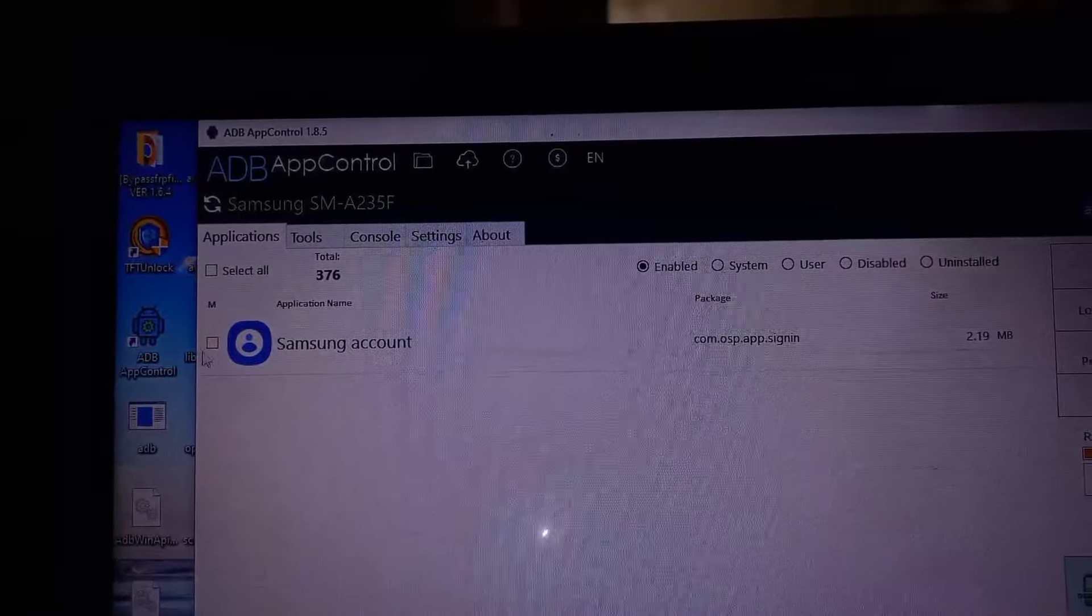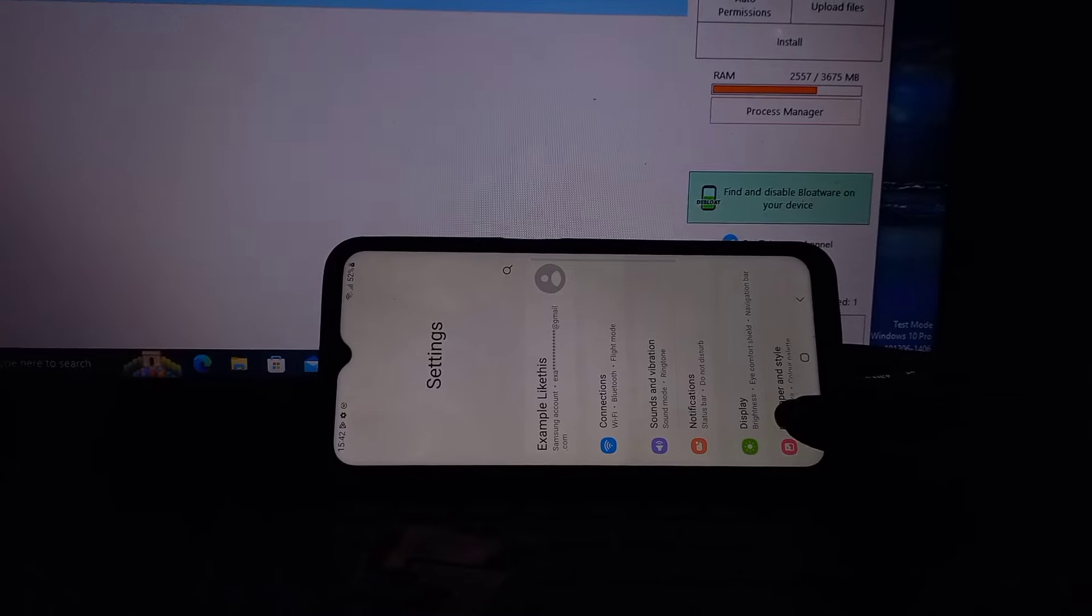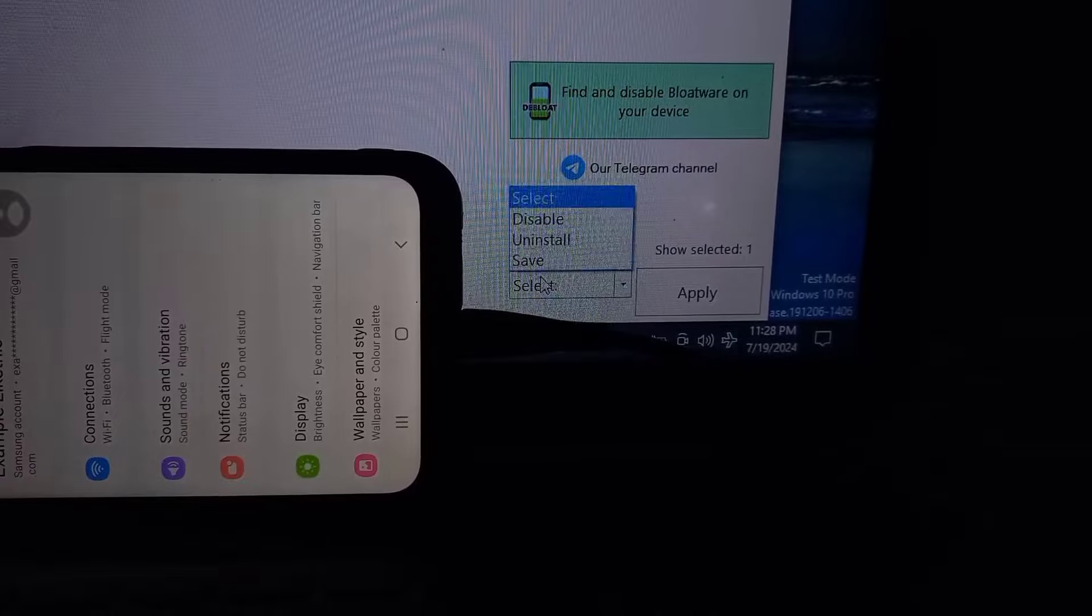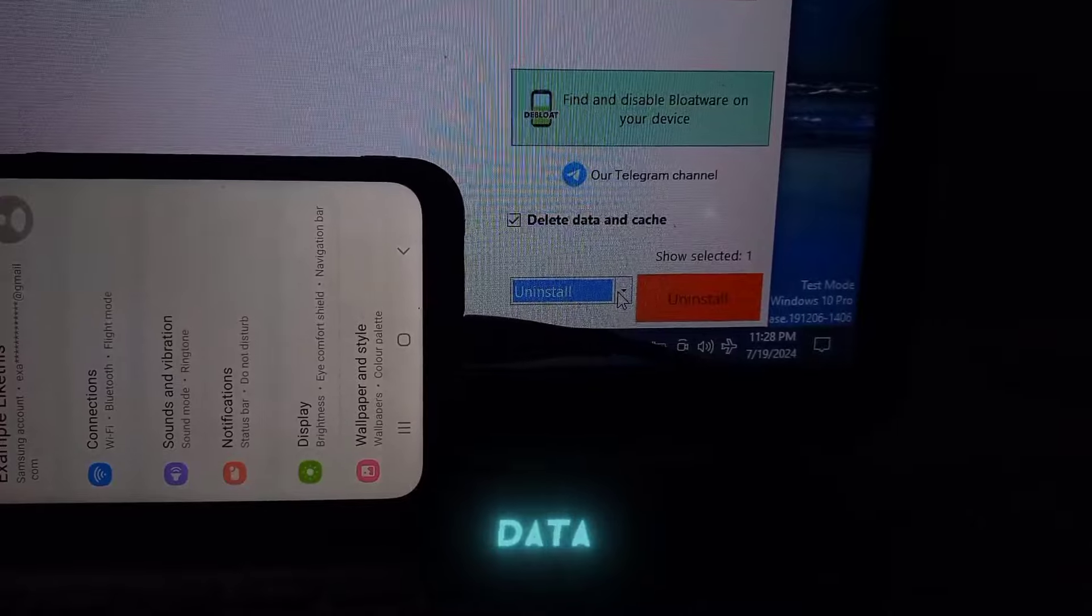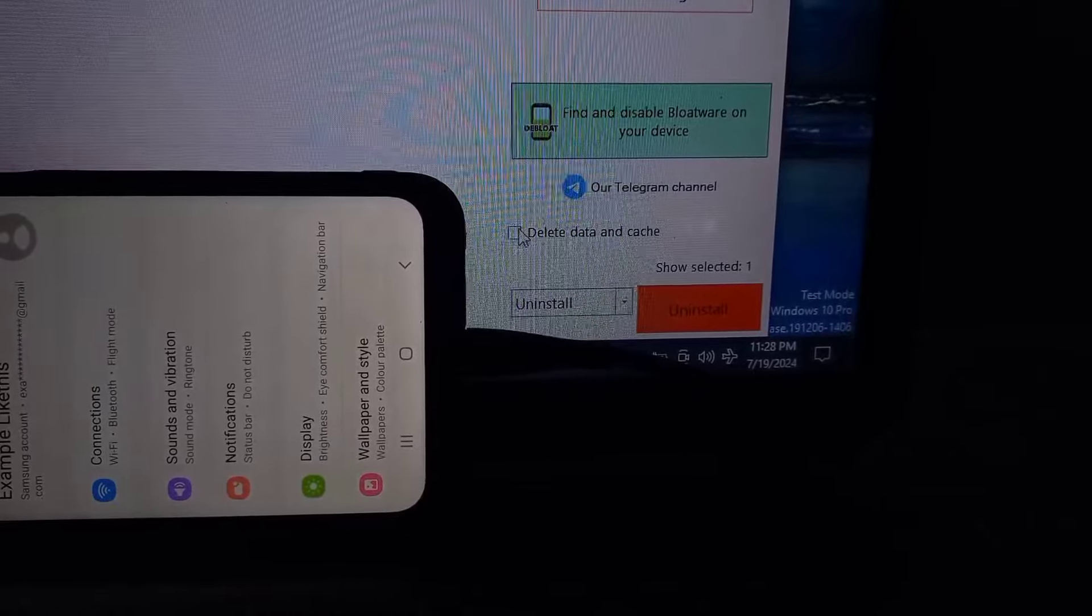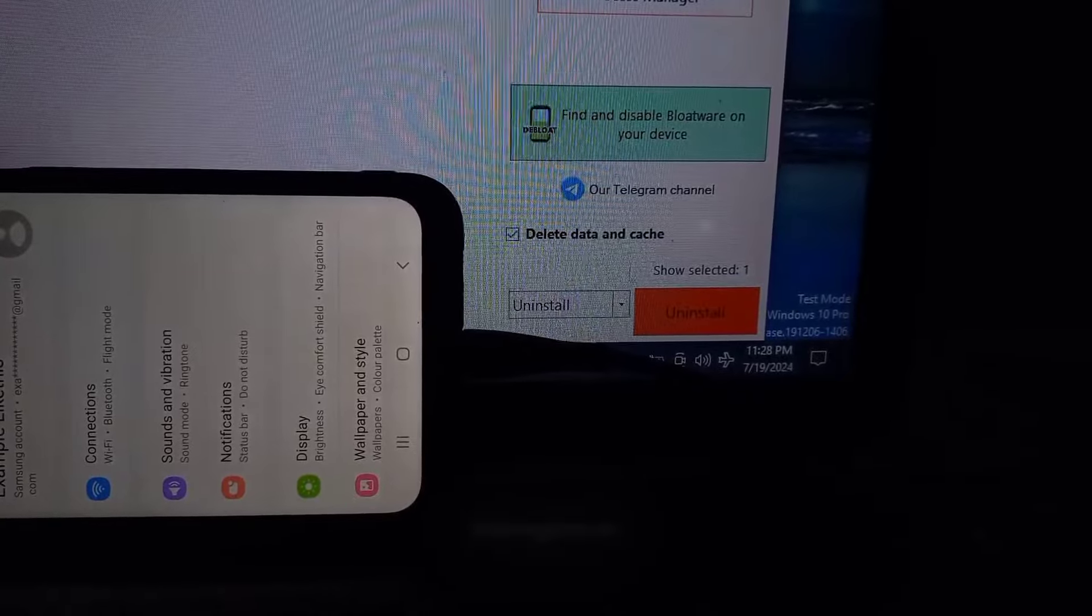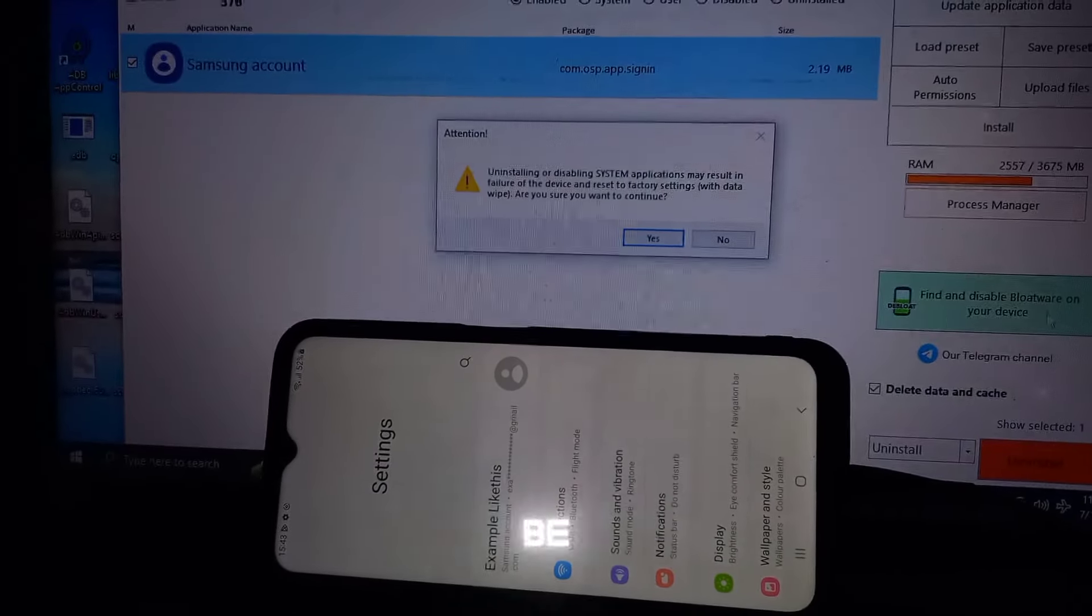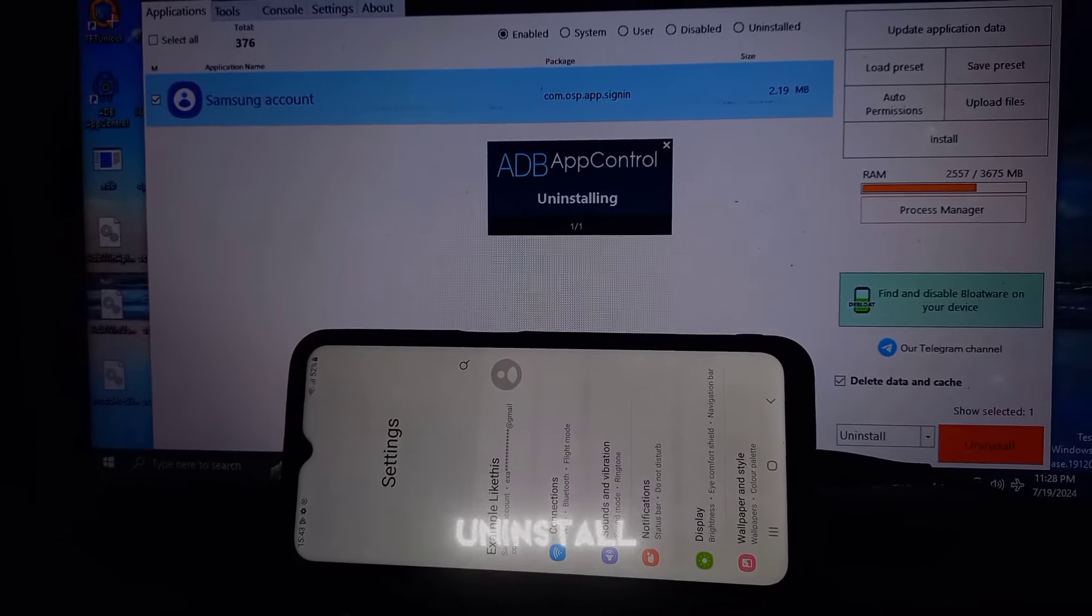Once you find it, click on it to select it. Then, in the bottom right-hand corner, you'll see various options. Click on it, and then select Uninstall. Also, make sure you check the box labeled Delete Data and Cache. This will uninstall the Samsung account APK along with the account. You will be prompted to back up the APK before uninstalling. Click Yes, then proceed to uninstall.